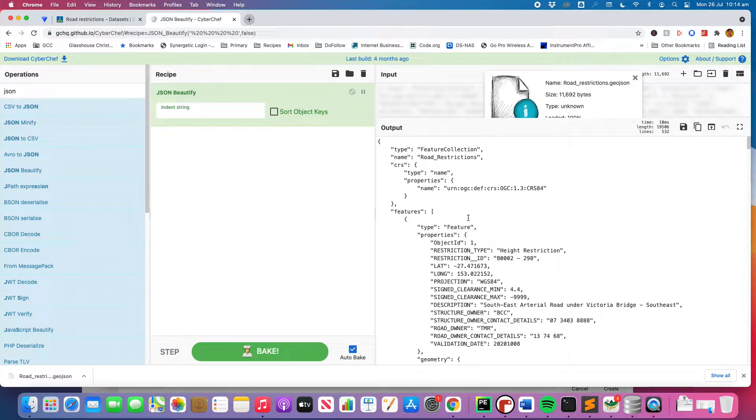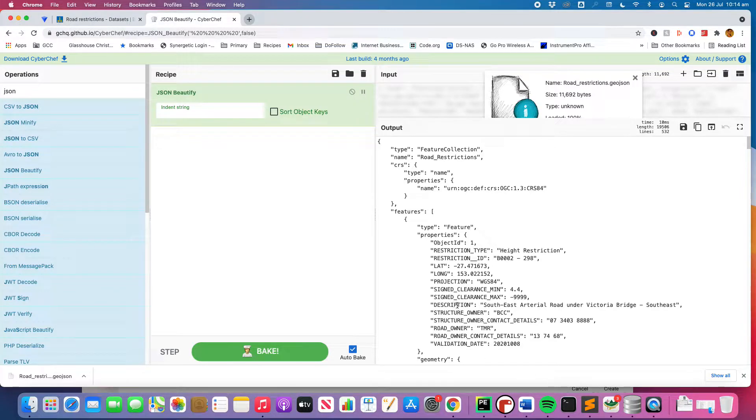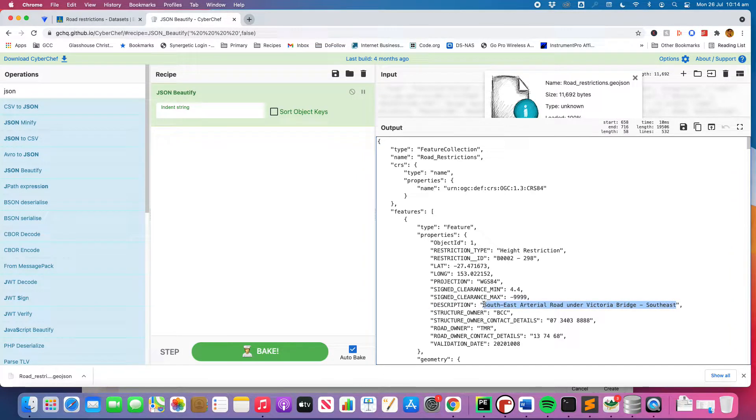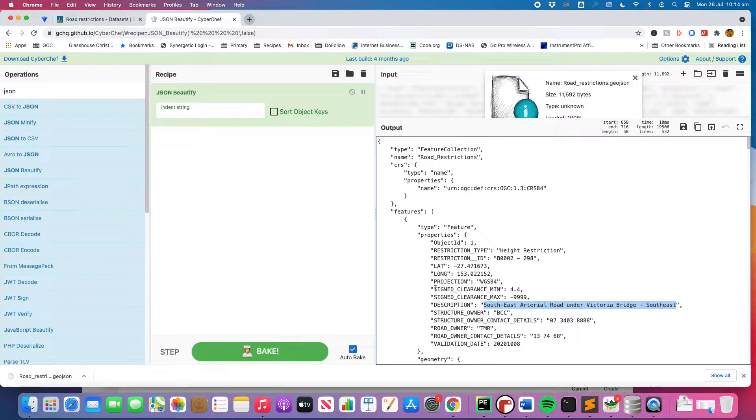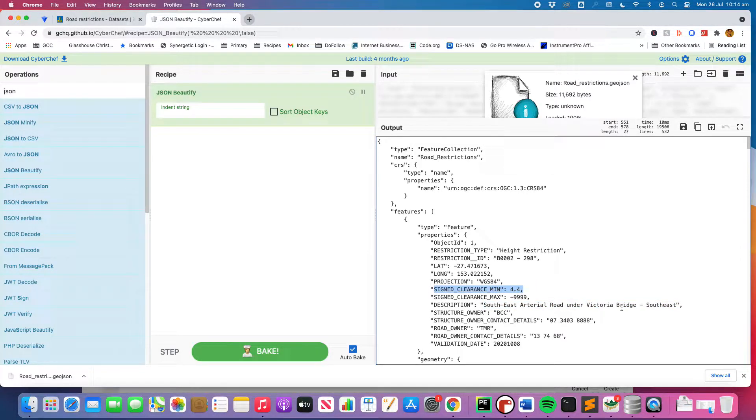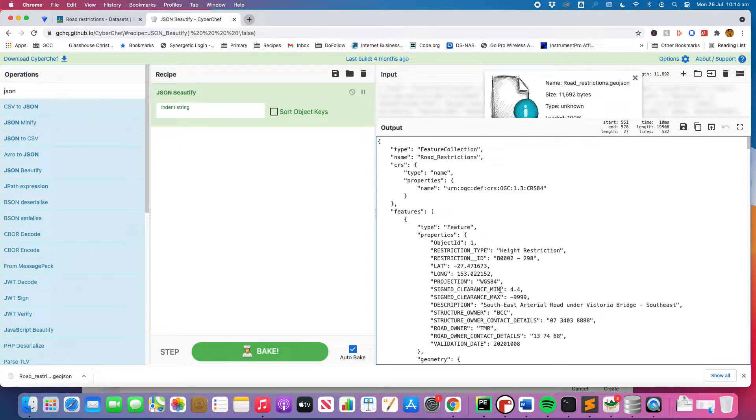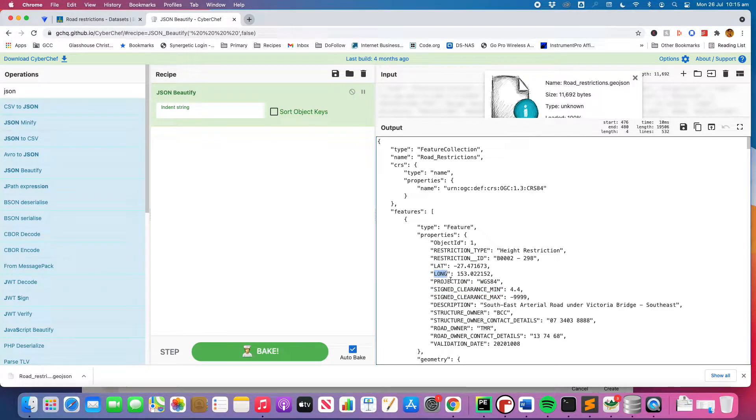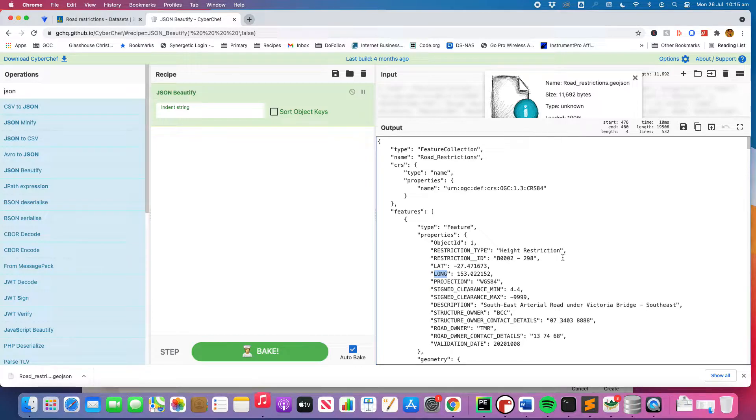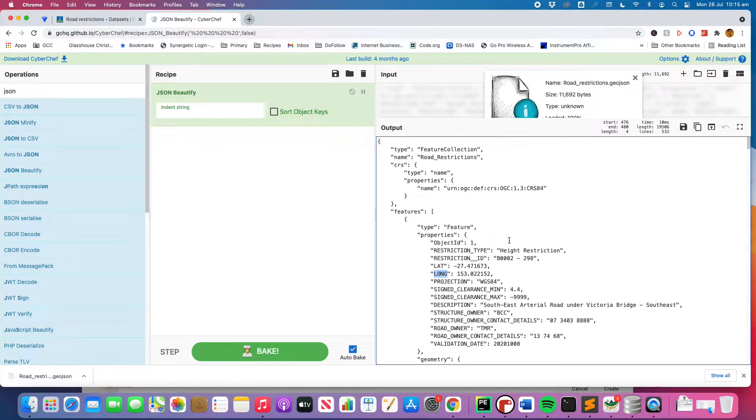So what we can do is we can look at the features. The features are where all the information that we want is stored. We've got description - Southeast arterial road under Victoria Bridge. That is the description or the name of the height restriction. So we need that one. Sign clearance min is going to be 4.4 for that instance. So sign clearance min is the other one that's important along with latitude and longitude. Both of those are important as well so that we can identify where they live on the map. So that's the important information from this JSON file that we need to be able to pull.